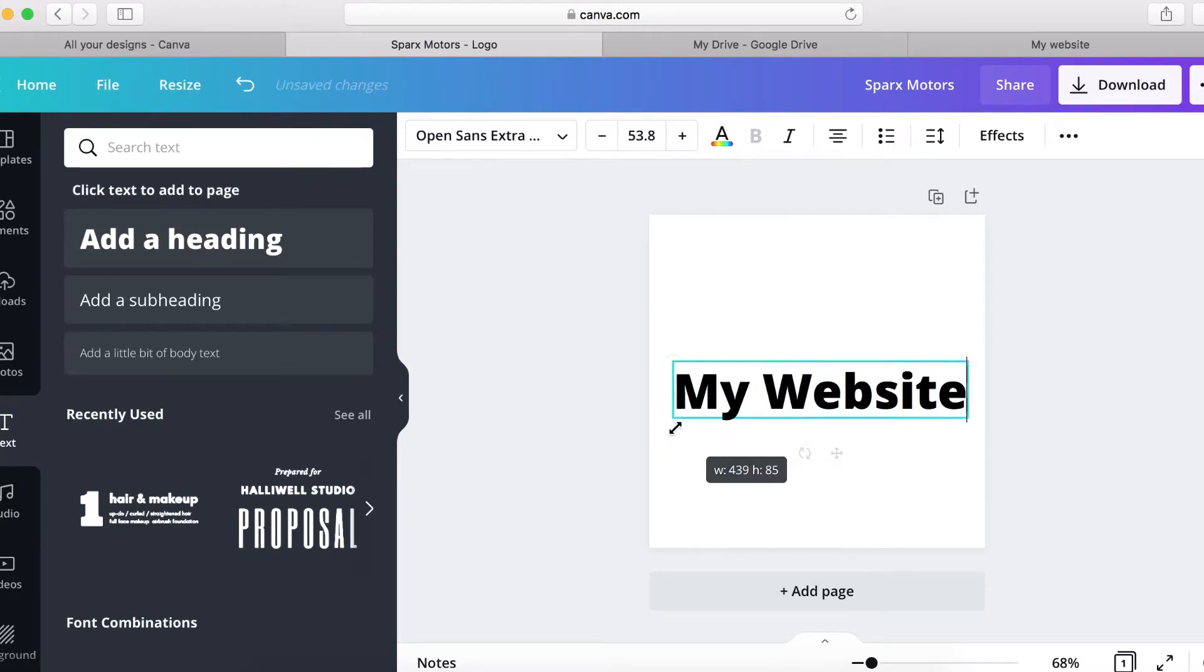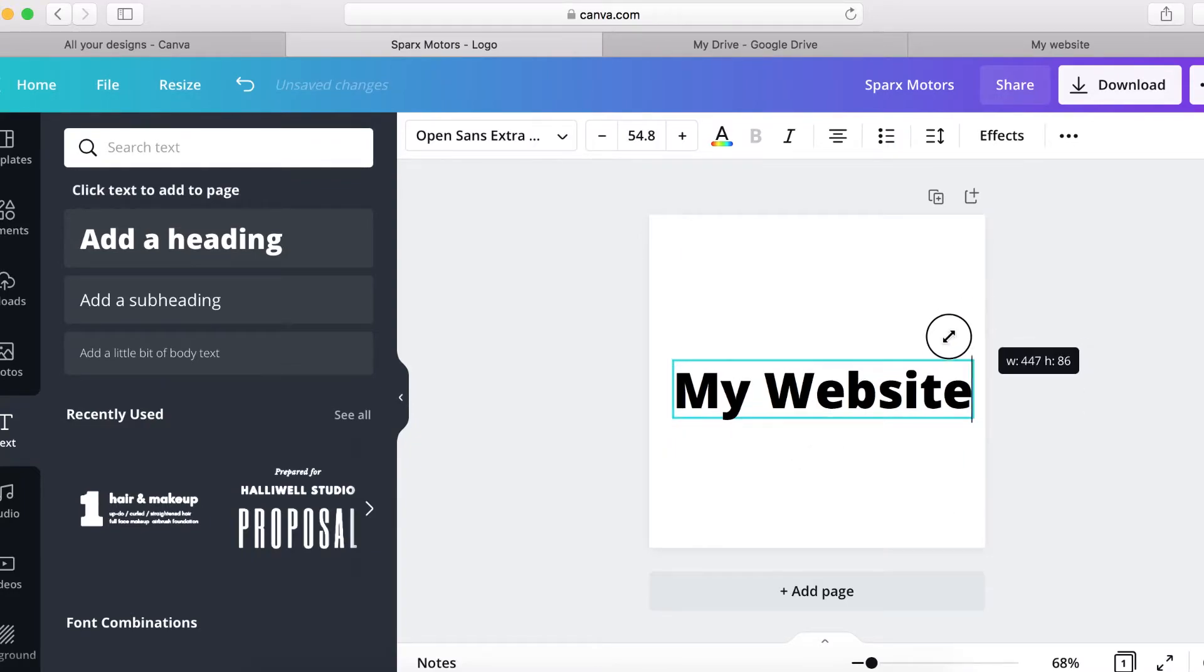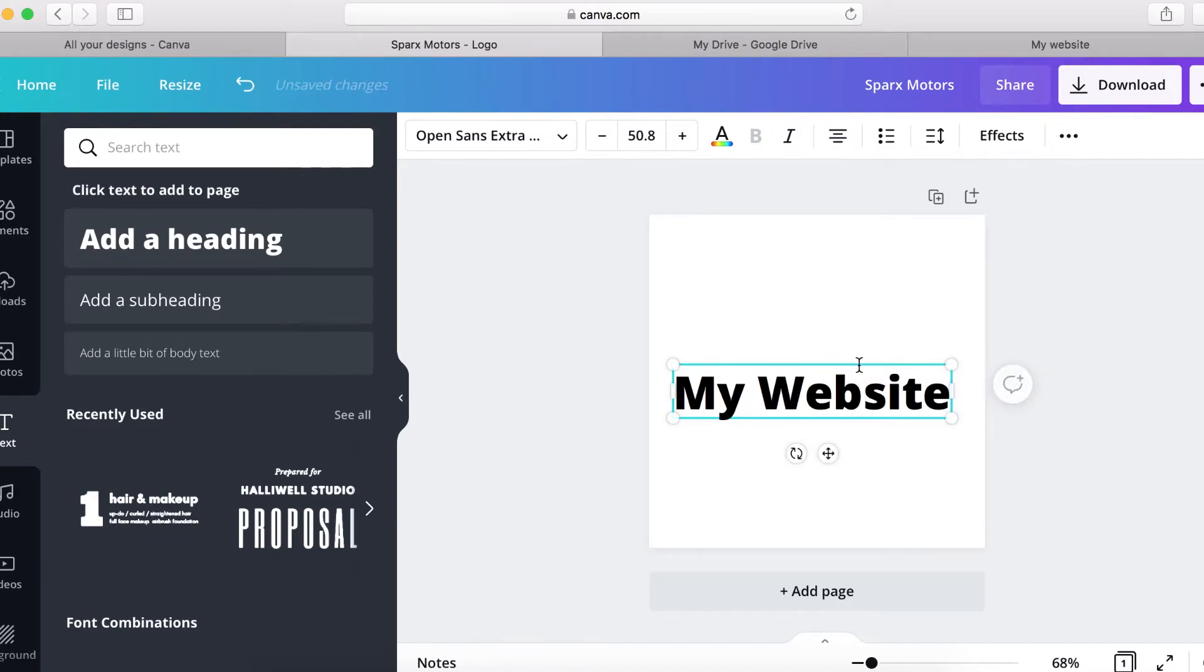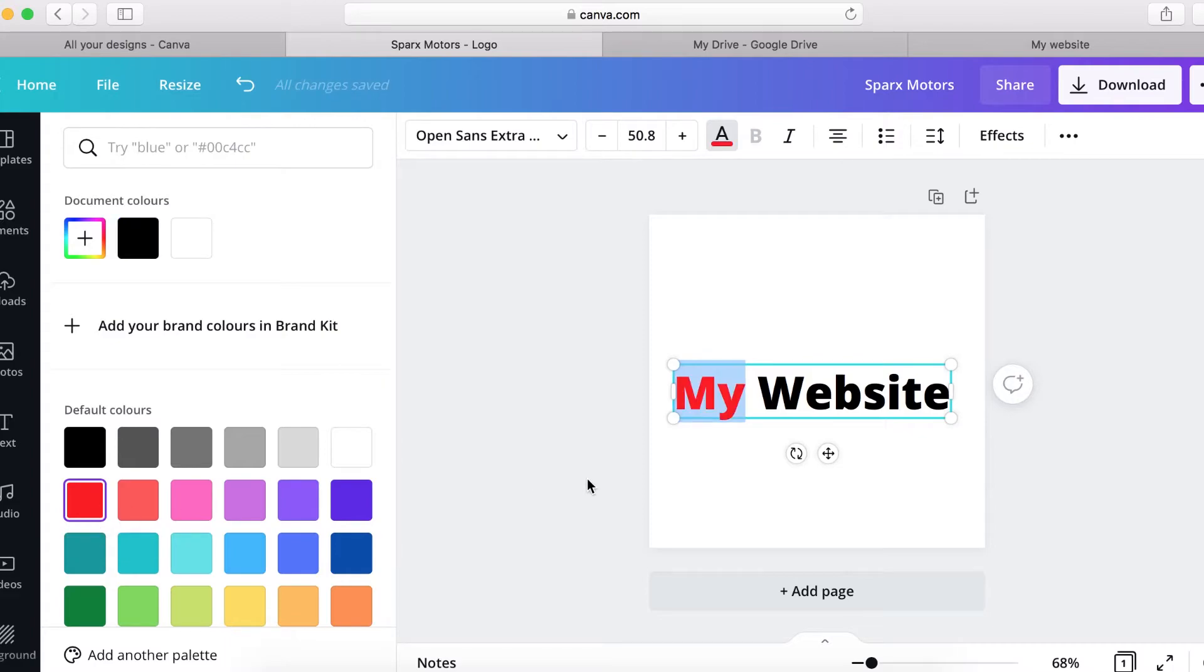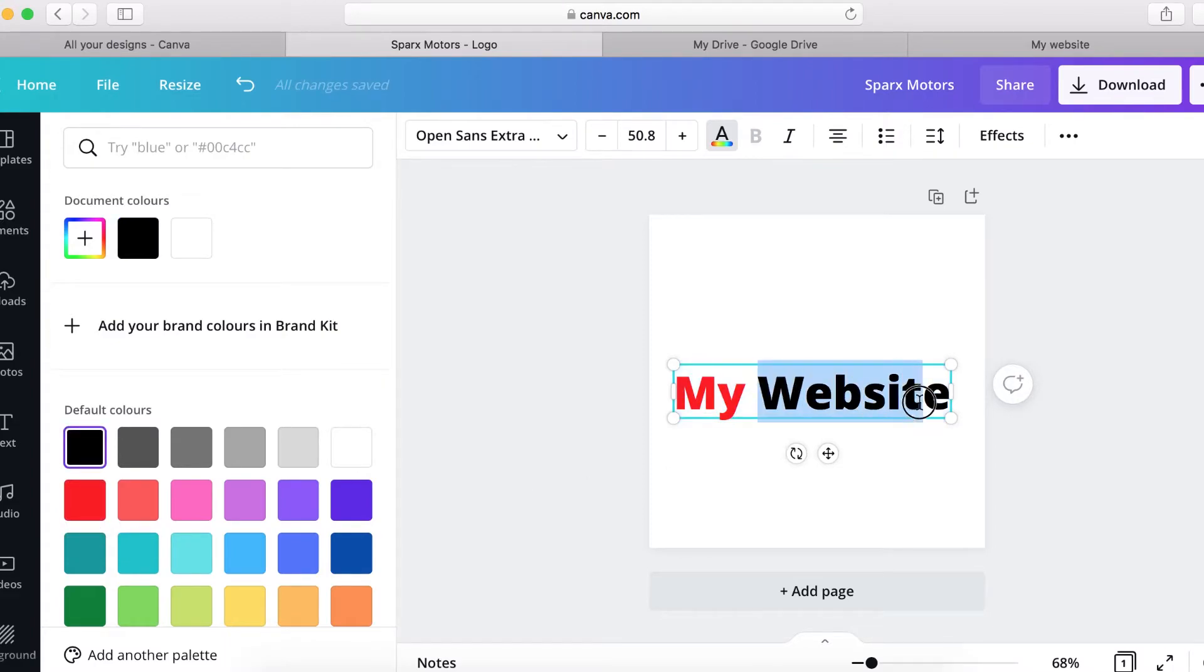And then this is going to be my logo text. I don't really need an icon so you can stretch it a little bit bigger and you can make this one different color. So let's put it as red and this one can be white.